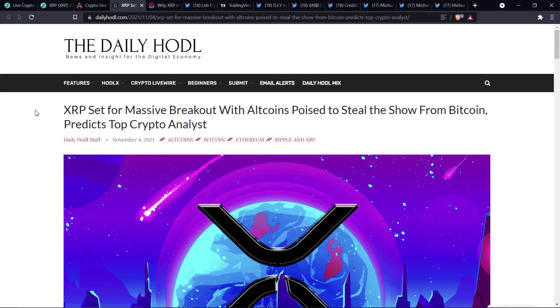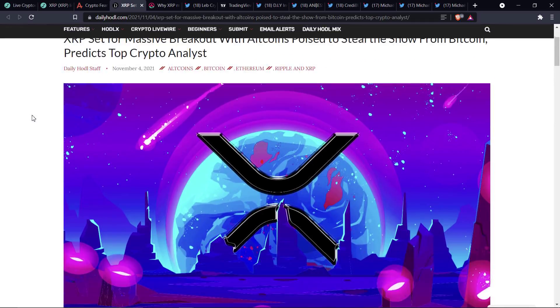But here's the headline from the Daily Huddle. XRP set for massive breakout with altcoins poised to steal the show from Bitcoin, predicts top crypto analyst.